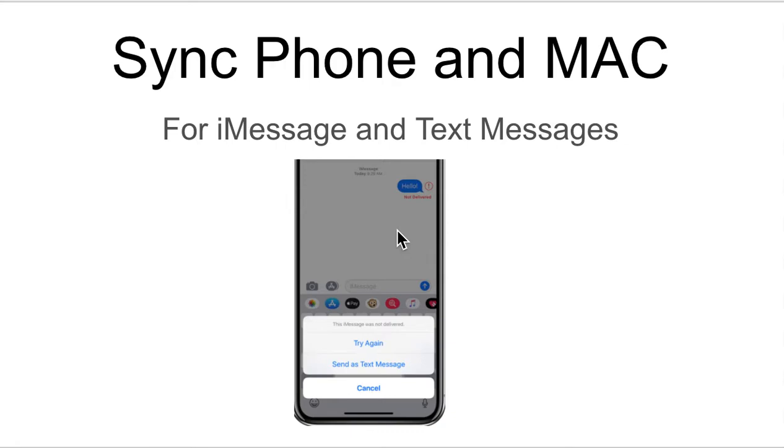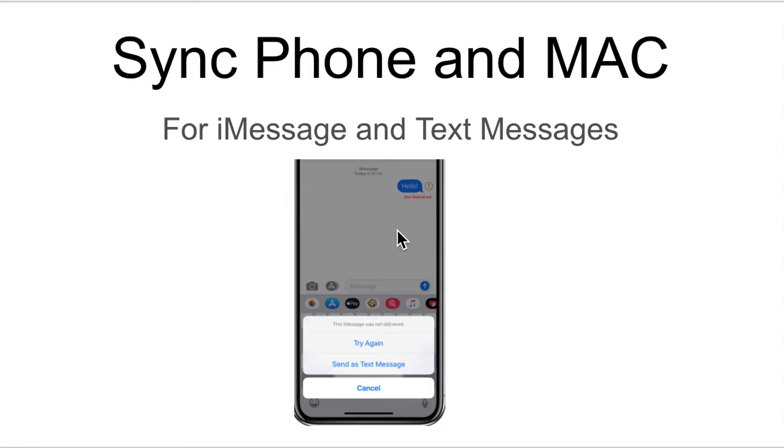So that you can send text messages from your Mac computer. Because by default, when you set up your iMessages, you can send messages, the iMessage that's Apple proprietary to other Apple devices. But in this tutorial, I'm showing you how to send actual text messages to non-Apple devices, so an Android phone or something like that, which is a really nice feature to have.